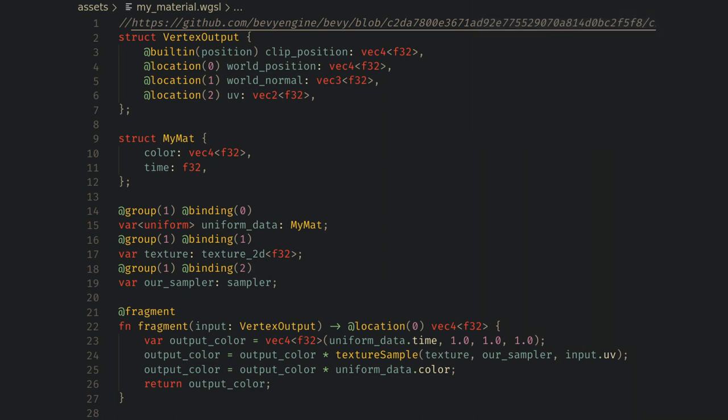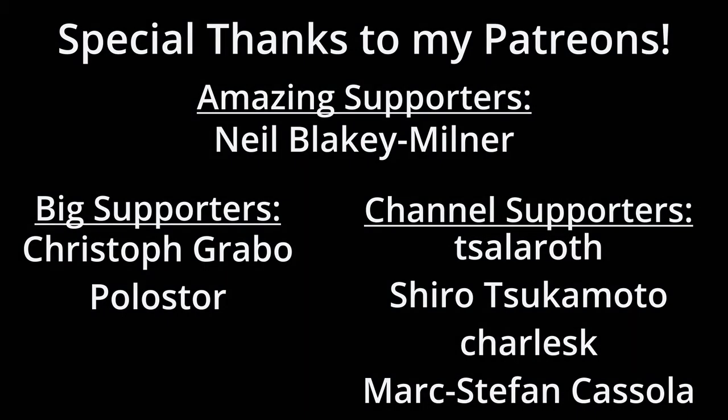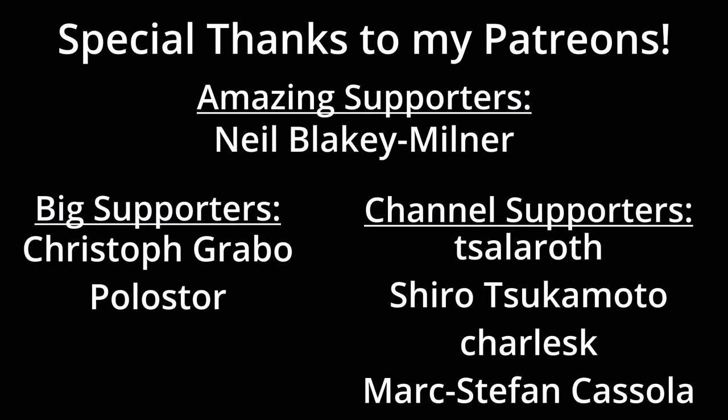There are tons of other great features in Bevy 0.8 and I highly recommend giving it a chance if you've been hesitant before. As always thank you so much to my Patreons and expect a lot of new exciting Bevy content coming soon. Please remember to like and subscribe, and thank you for watching.